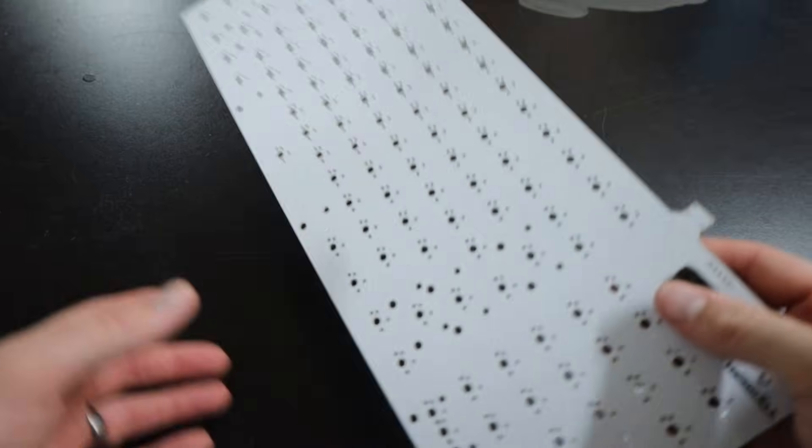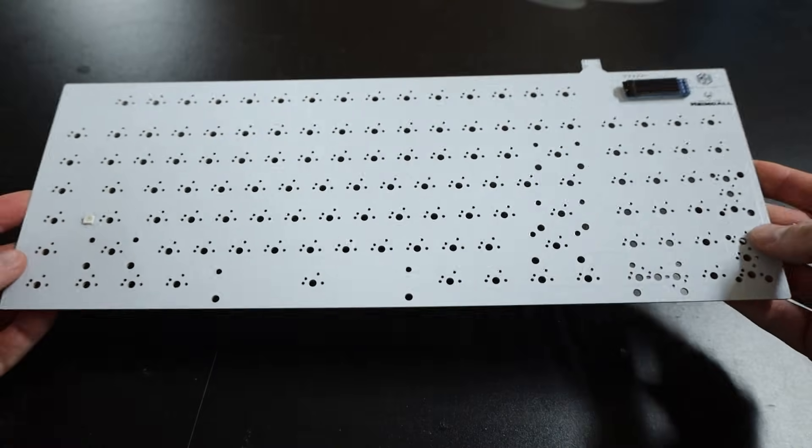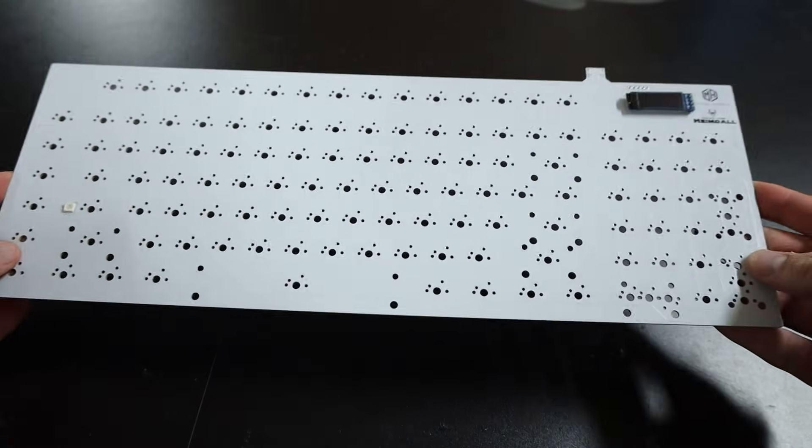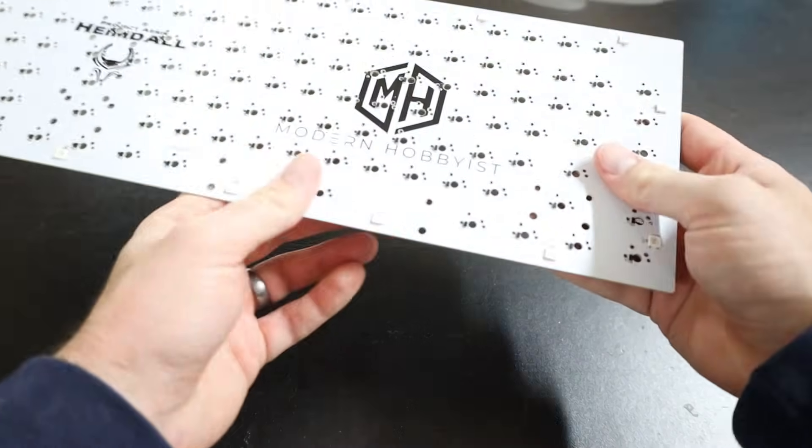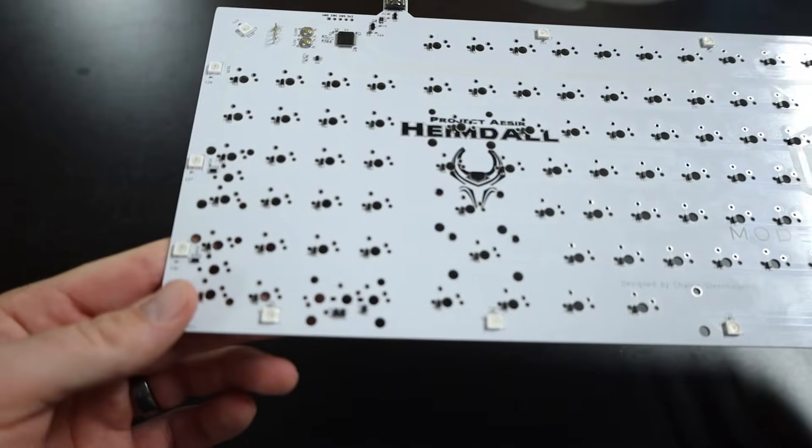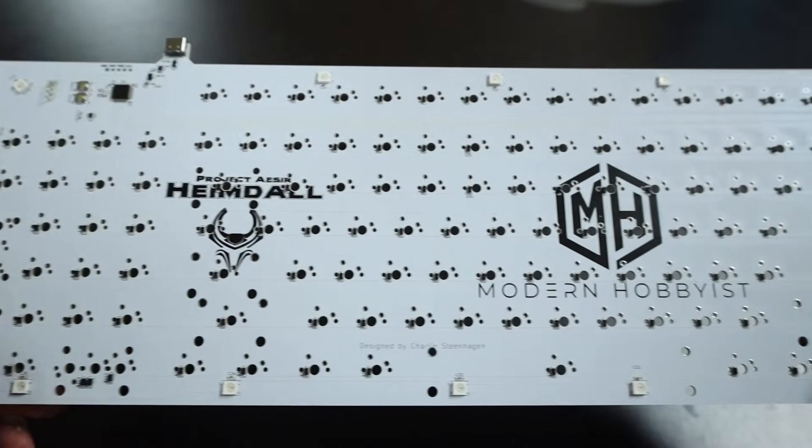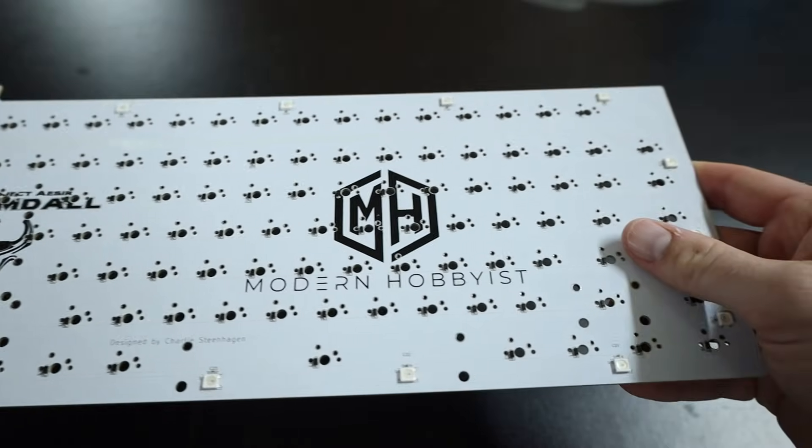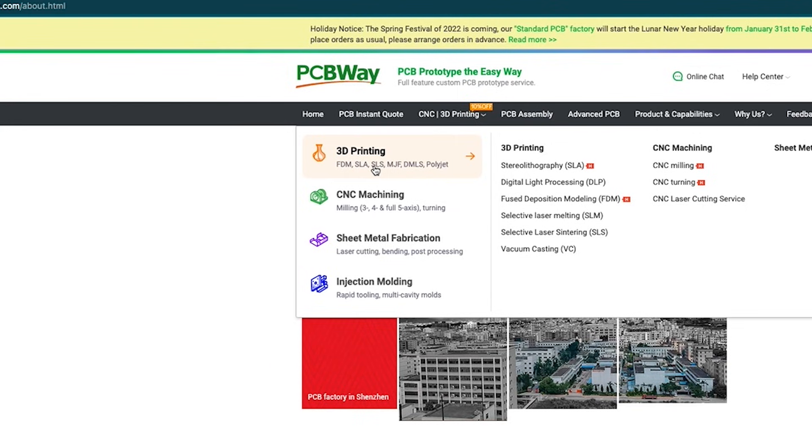For this project PCBWay was kind enough to solder one of these boards for me so you don't have to stare at my horrendous soldering skills for too long and as expected they showed up looking flawless. And they don't just make PCBs either they also offer 3D printing, CNC machining,